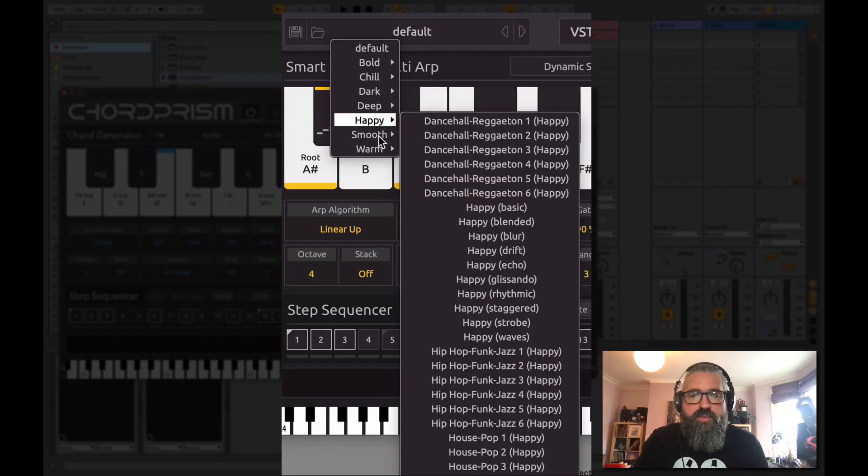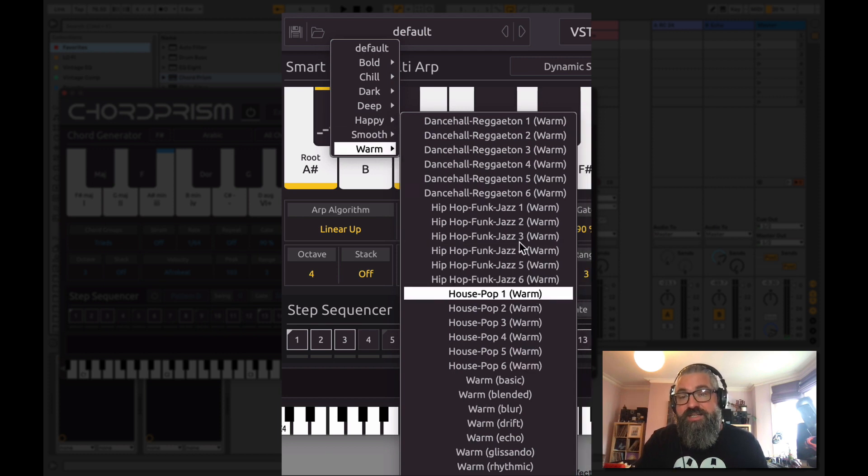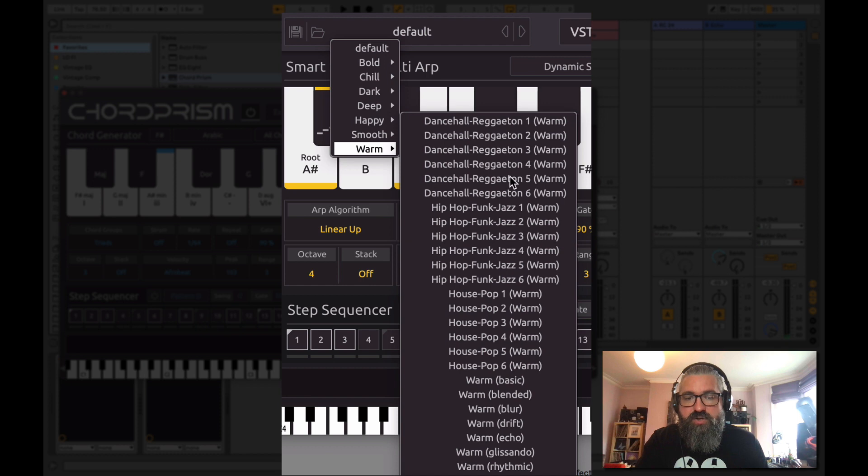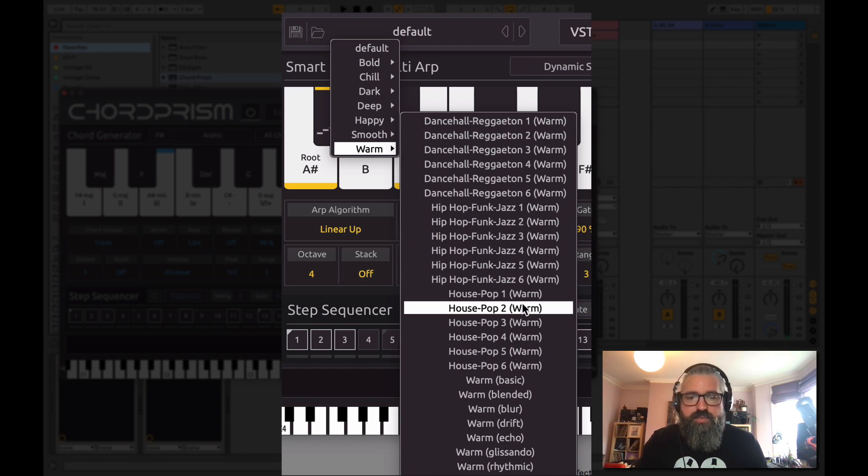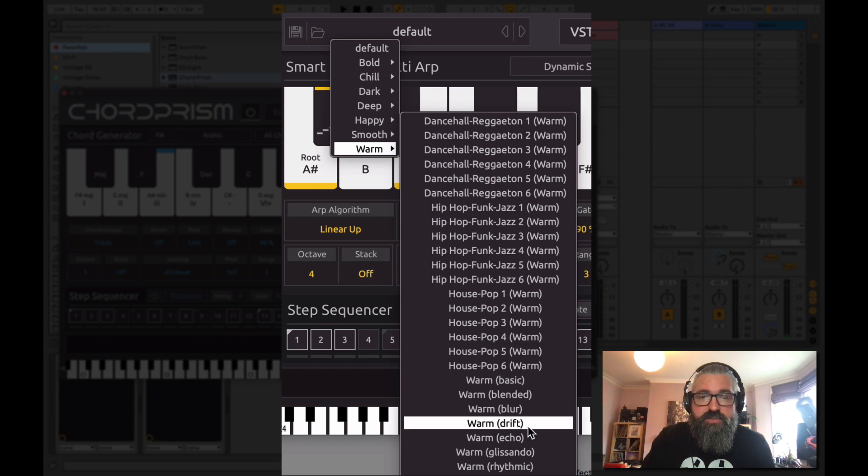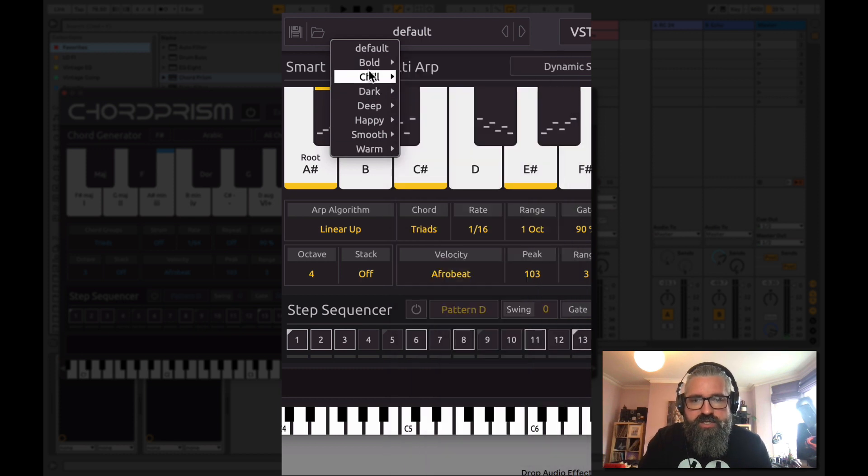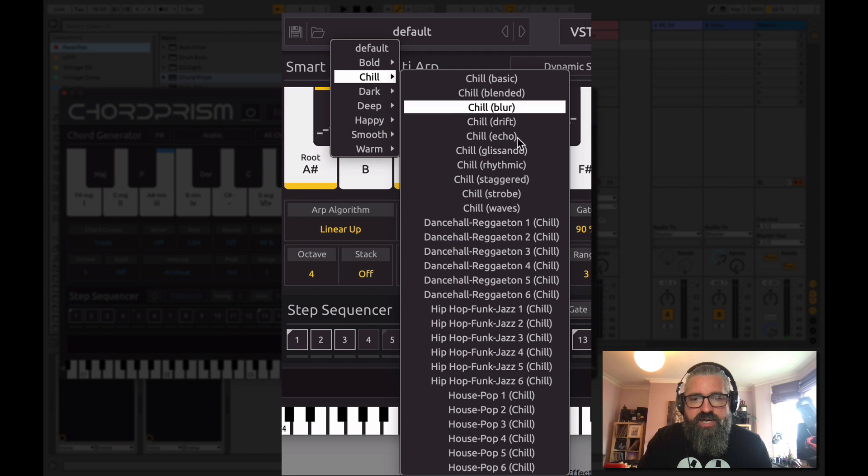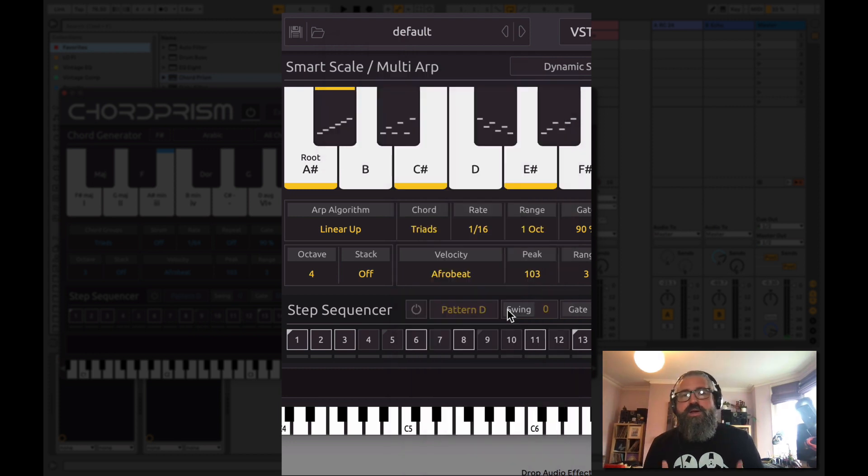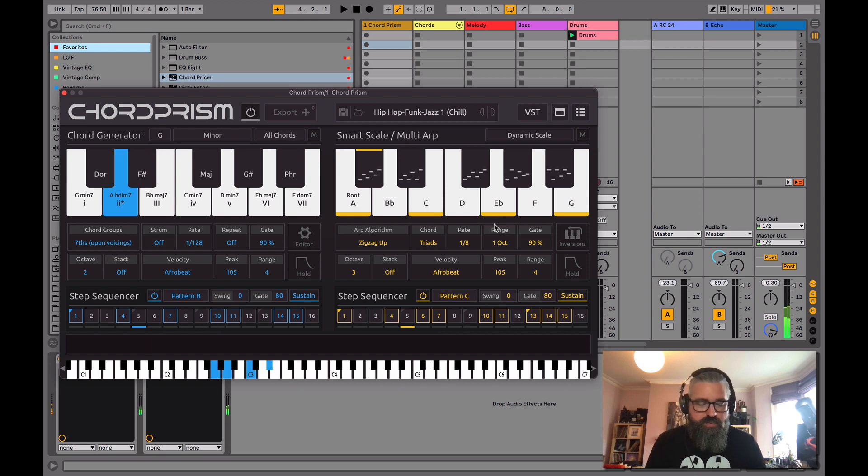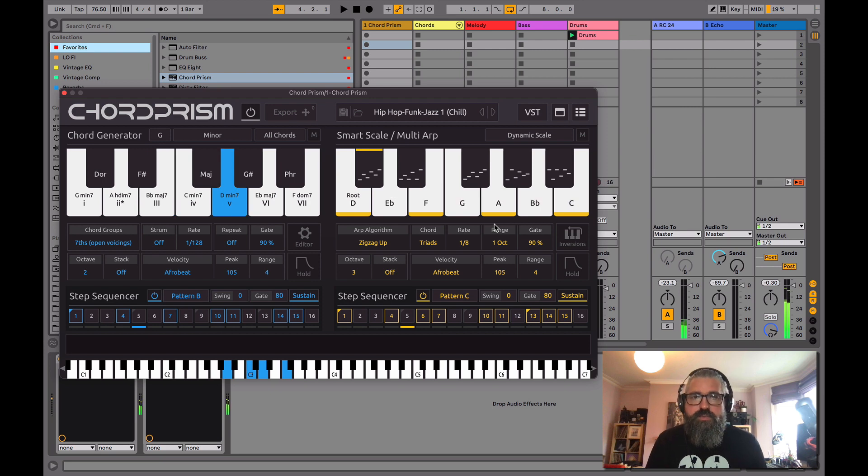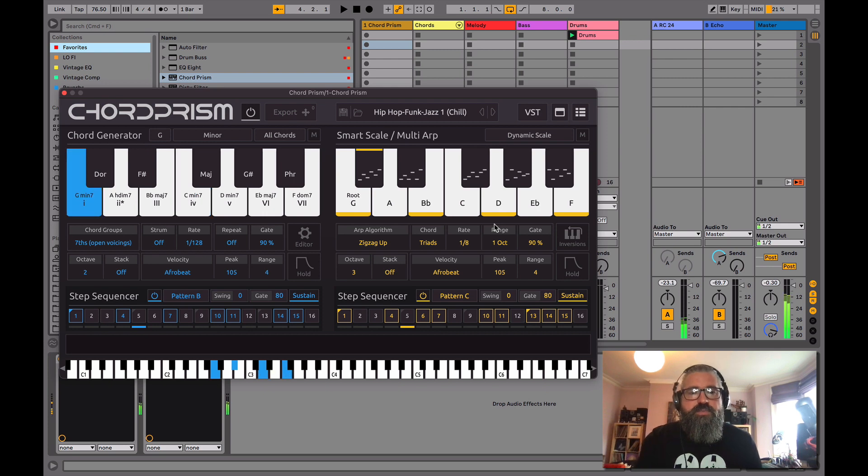And within that, we've got selections of hip-hop, funk, jazz, chill one. We've got a constructed chord progression here. Very nice, right?